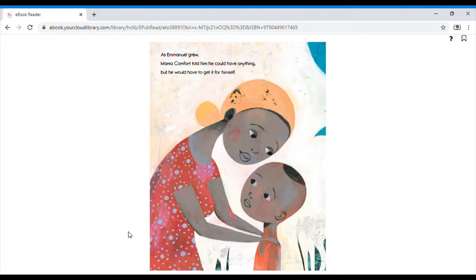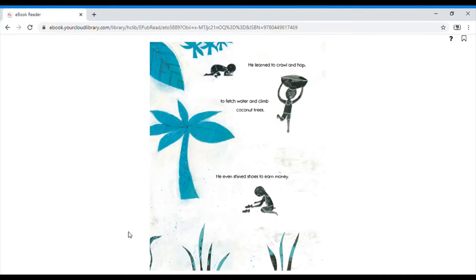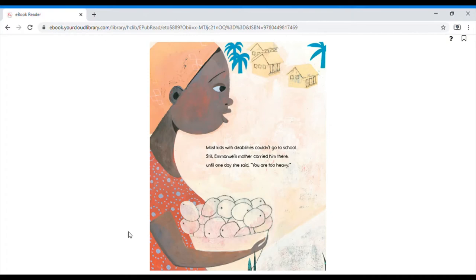As Emmanuel grew, Mama Comfort told him he could have anything, but he would have to get it for himself. He learned to crawl and hop, to fetch water and climb coconut trees. He even shined shoes to earn money.